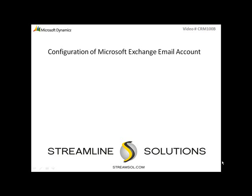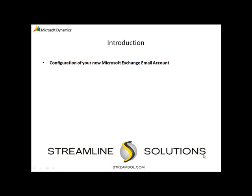Hello and welcome to the Online Learning Library, provided by Streamline Solutions. In this video segment, we will be focusing on creating a new profile within Microsoft Outlook so that we can set up our new Microsoft Exchange email account. This video is intended for users who are already using Microsoft Outlook to manage their emails.